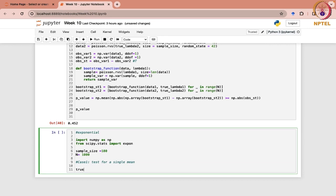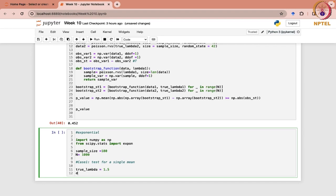Let me define the true lambda — that can be 1.5. Then we are going to first of all generate exponential random variates. The scale would be 1 over true lambda, so we are basically considering this form of the PDF. As you know, there are two forms of the exponential PDFs, and size would be the same as the sample size.